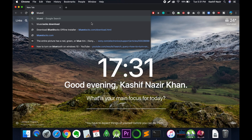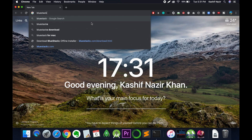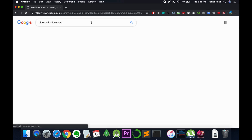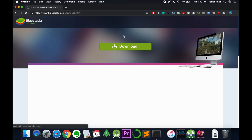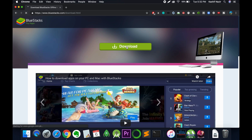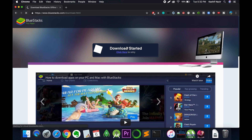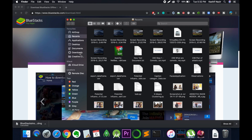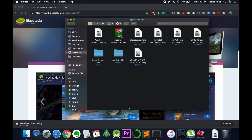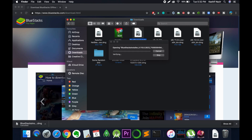Just go and open your browser and type in for BlueStacks download. Click on the link that is bluestacks.com/download. And here just go and click on download to get the offline version of BlueStacks. In my case I have already downloaded it, so I would cancel this one and just go to the downloads. And here we have the BlueStacks installer.